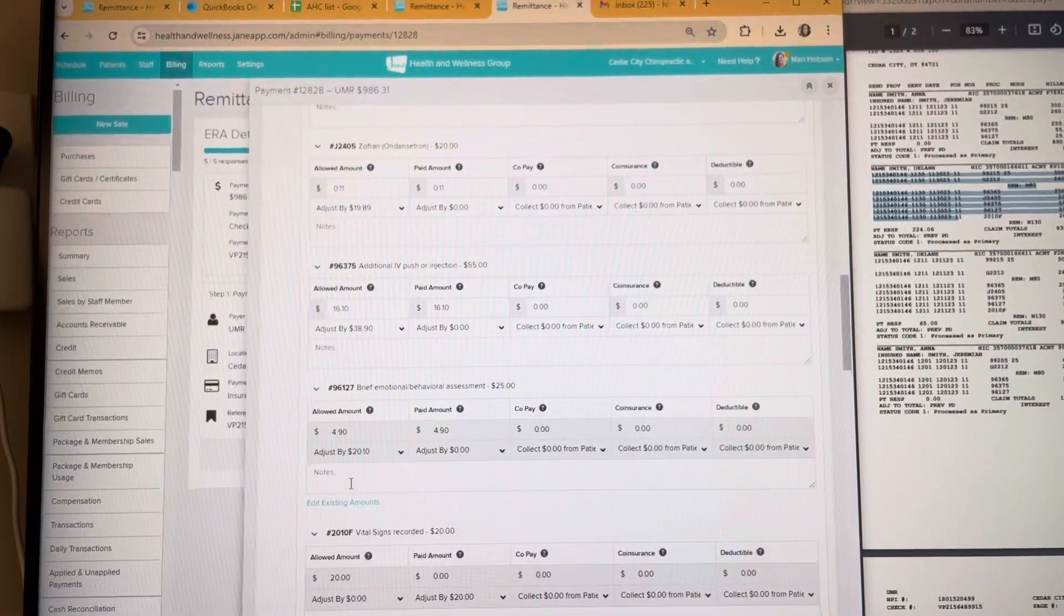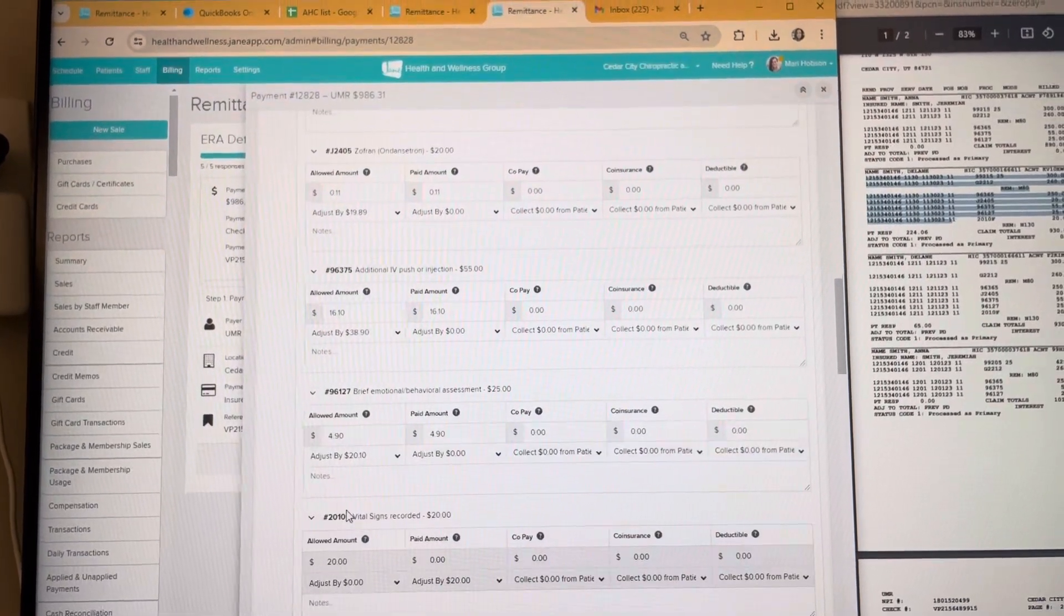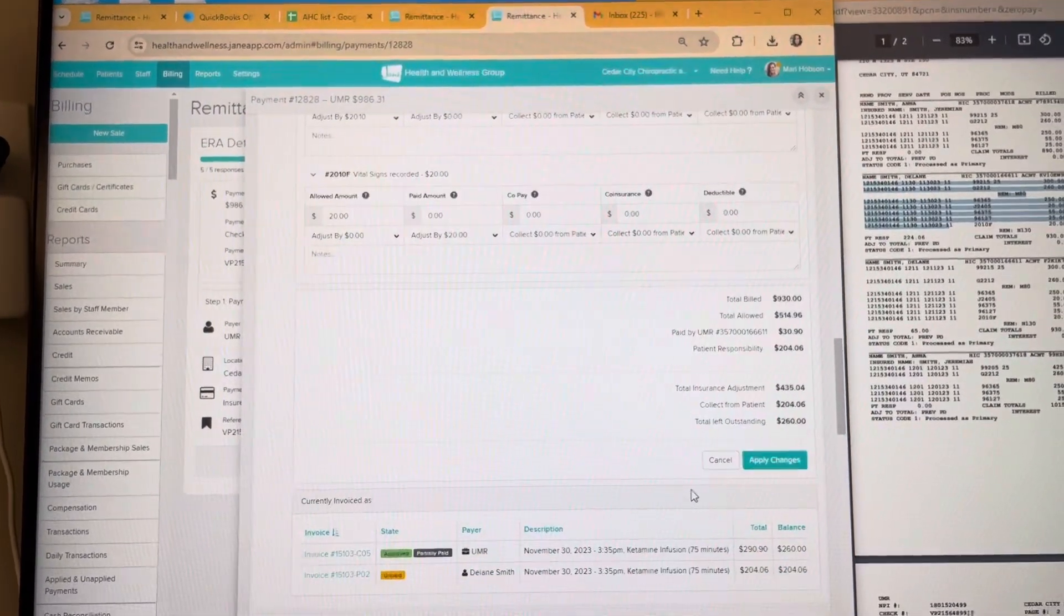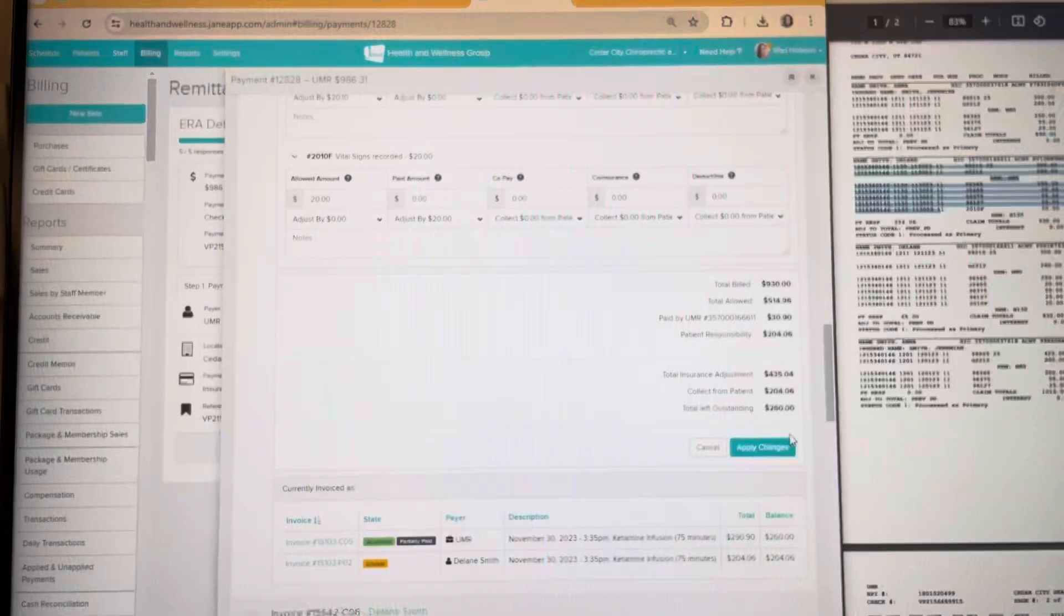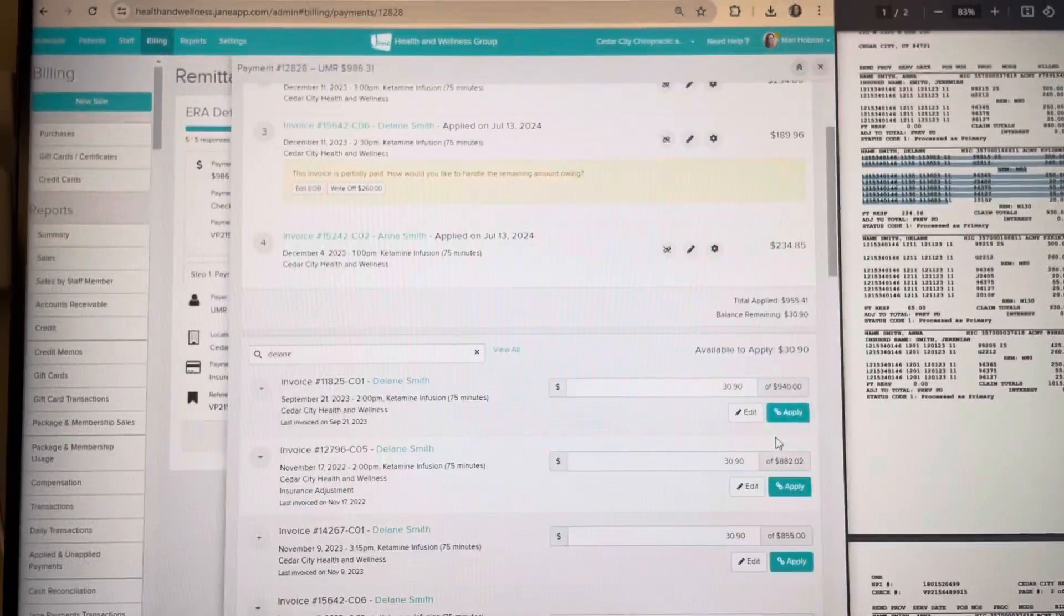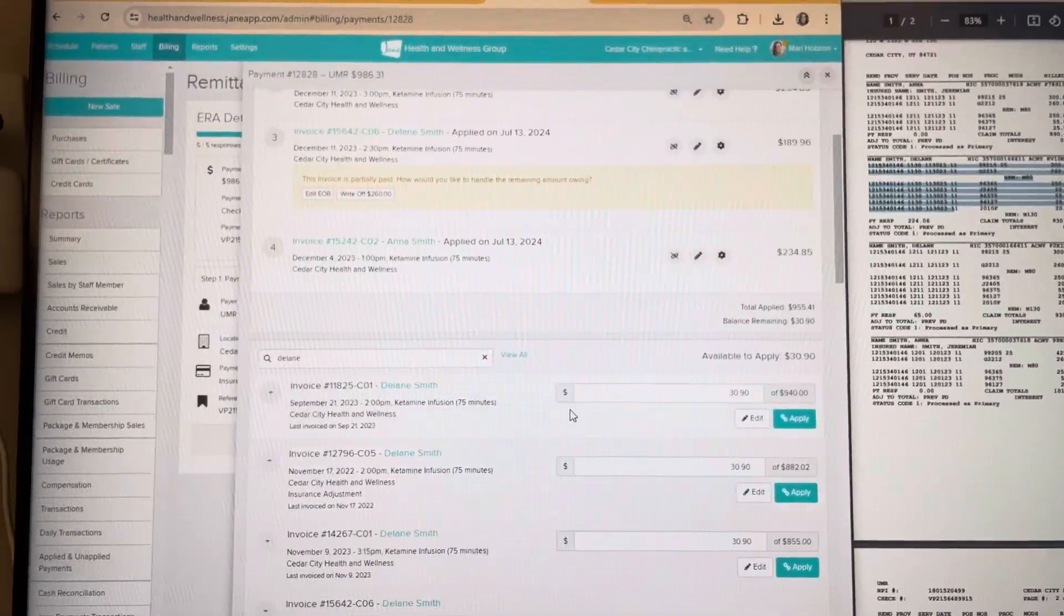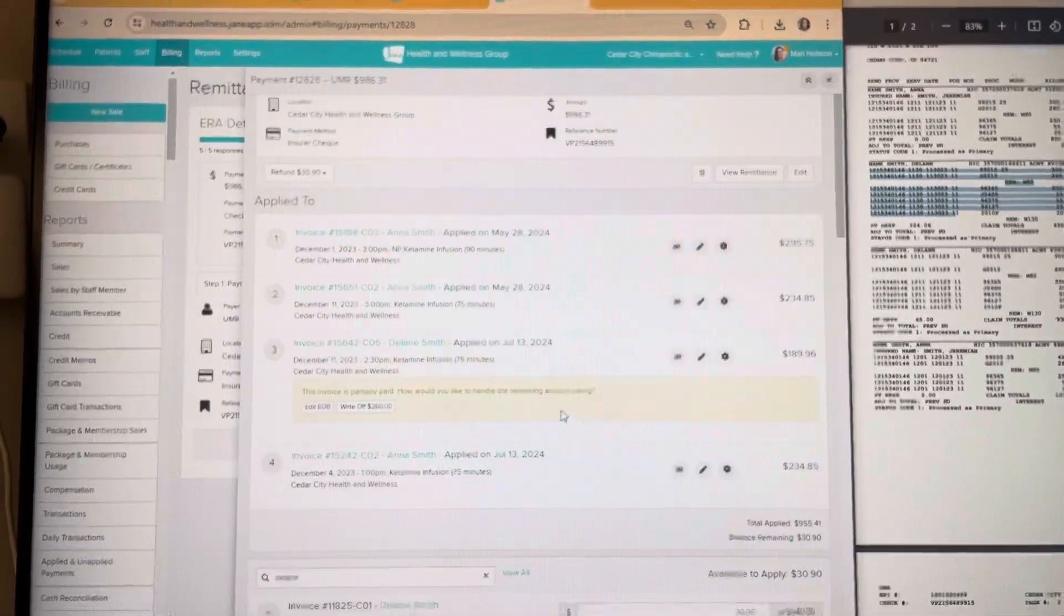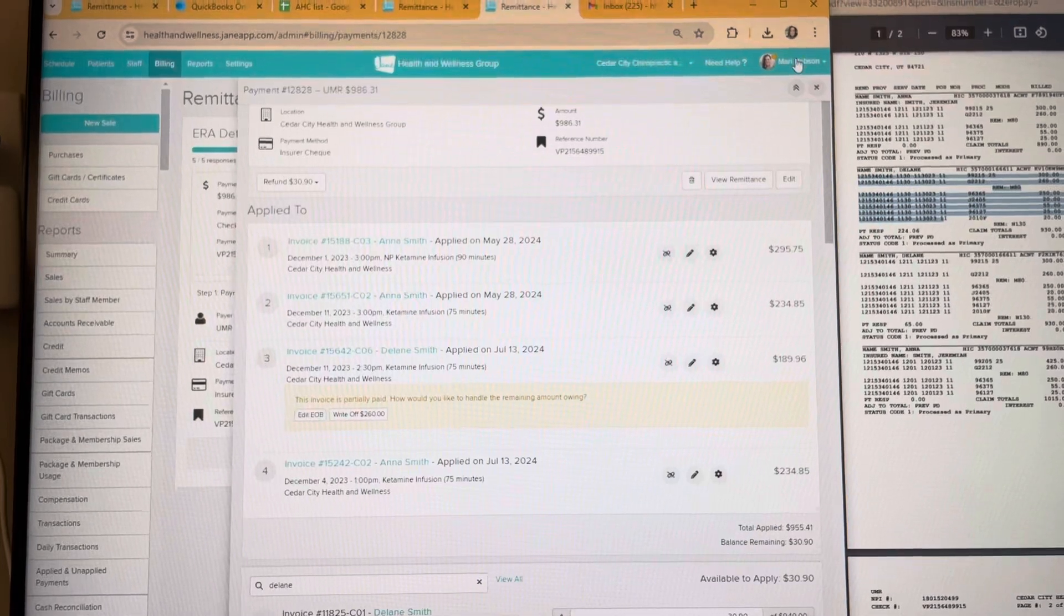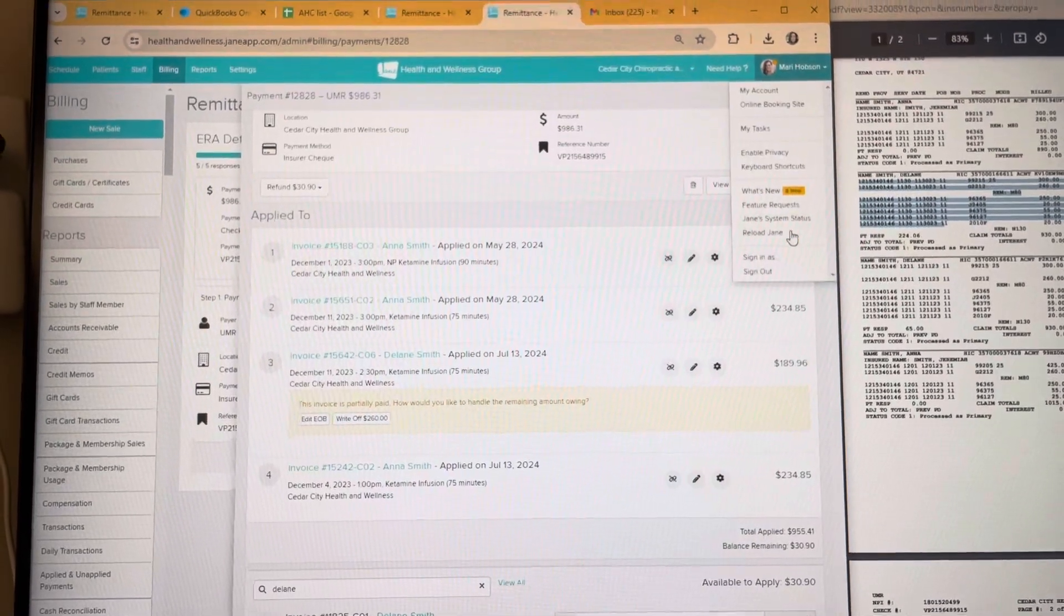So I push apply changes and it is still not on here. I can reload the page and it's still not on here.